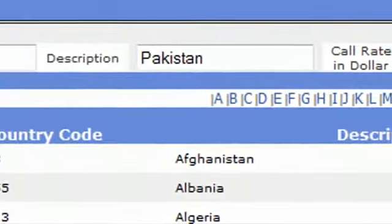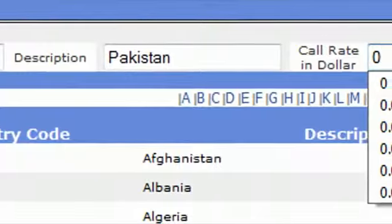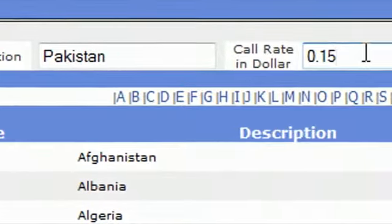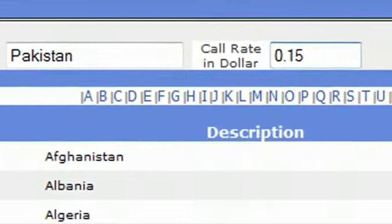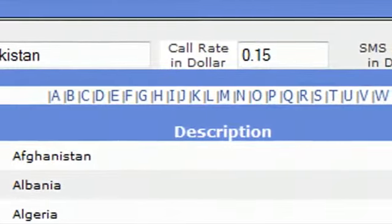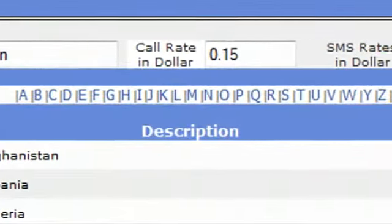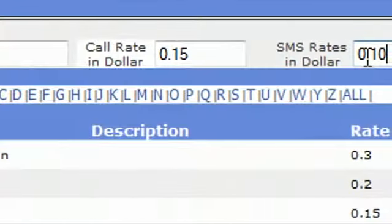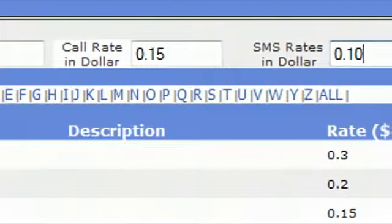Call rate in dollars which is 0.15. SMS rates in dollars, 0.10.